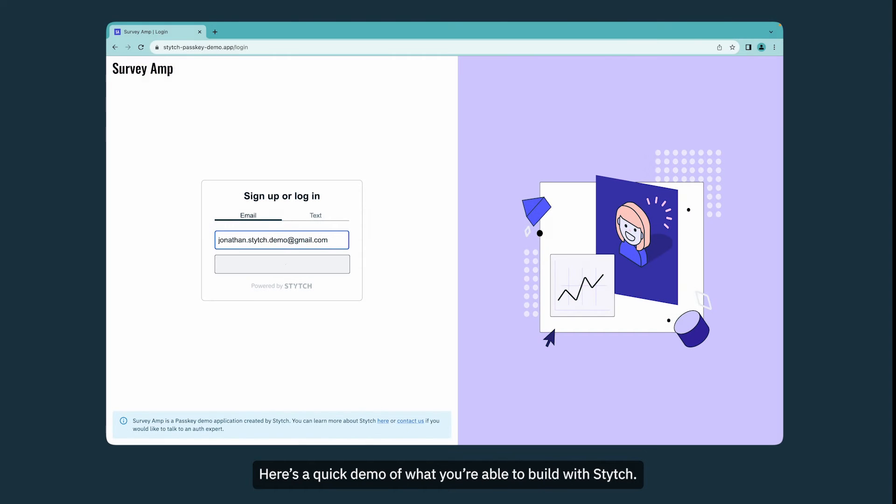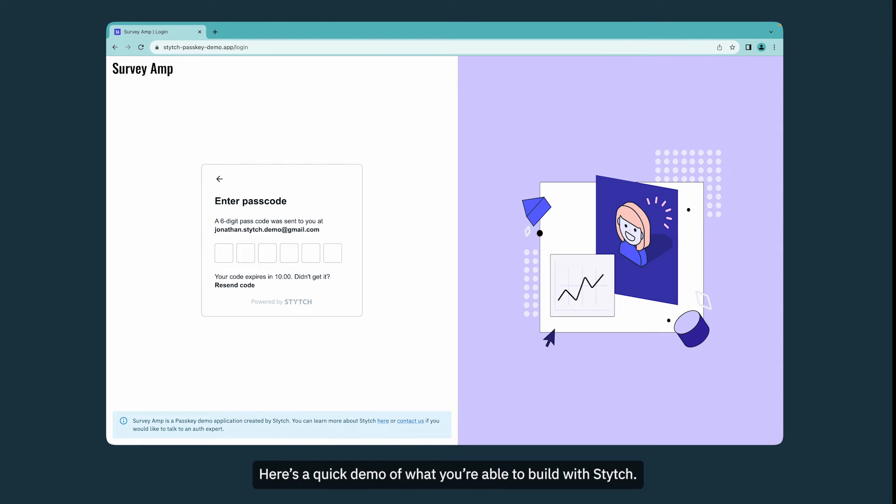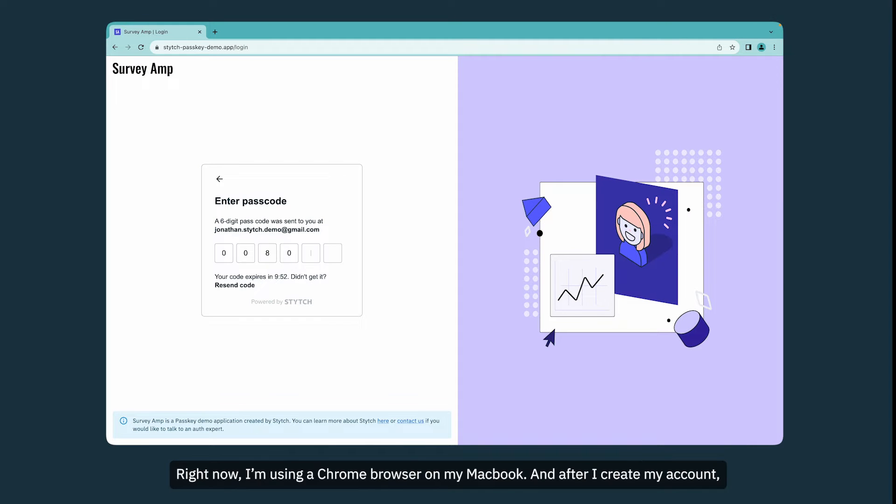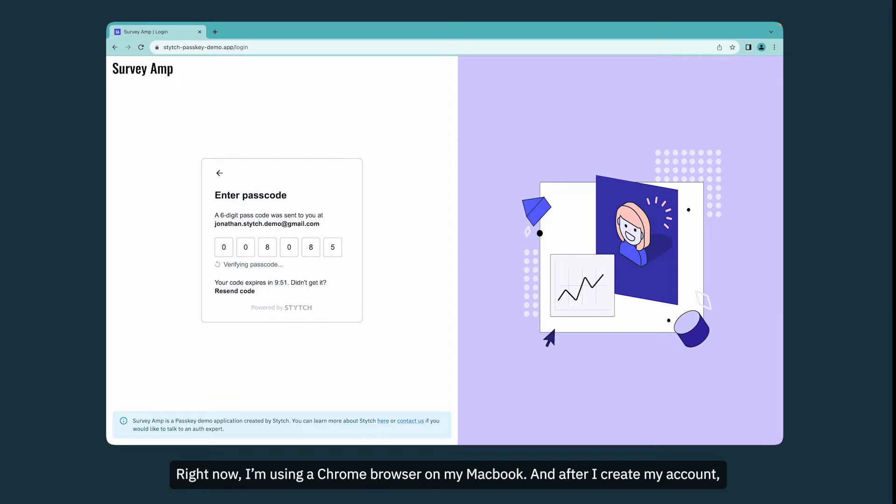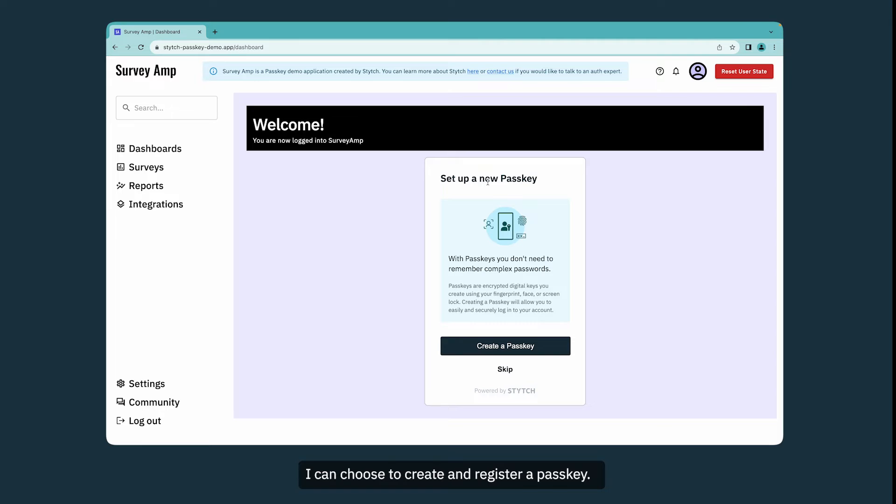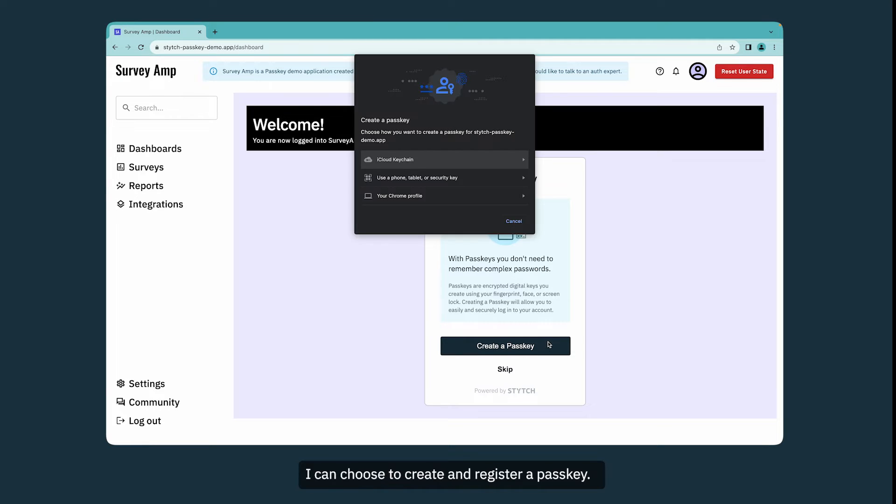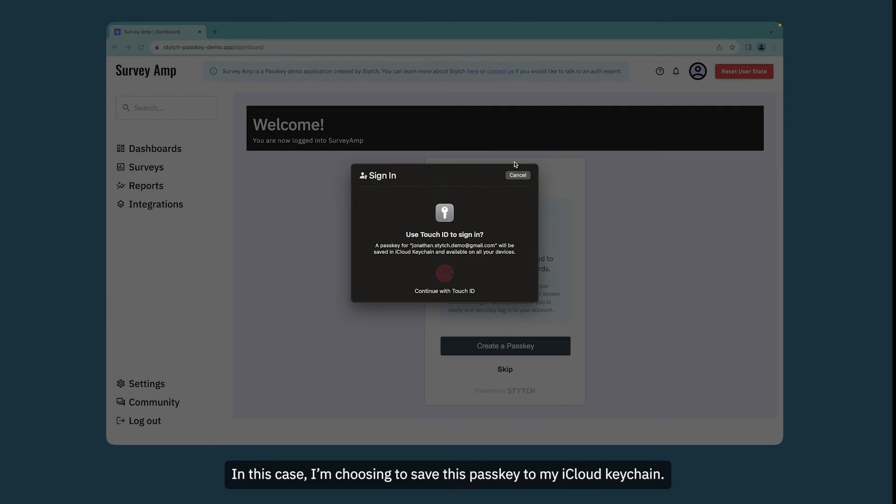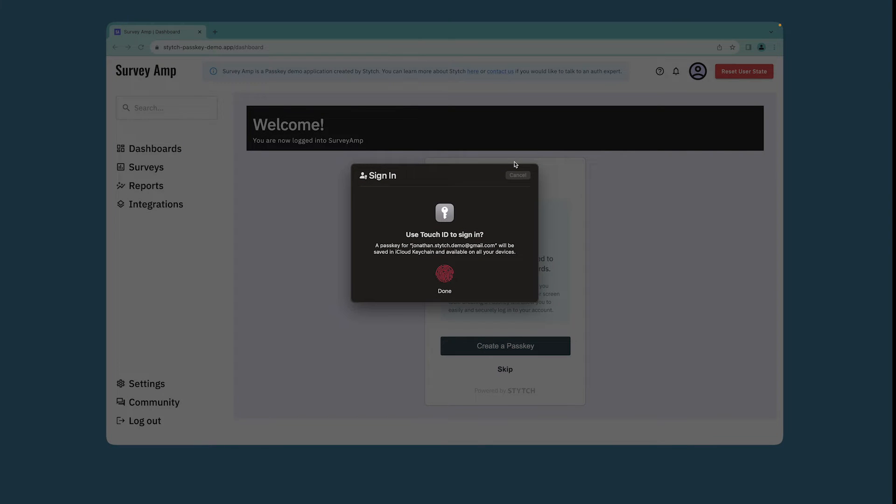Here's a quick demo of what you're able to build with Stitch. Right now, I'm using a Chrome browser on my MacBook. And after I create my account, I can choose to create and register a passkey. In this case, I'm choosing to save this passkey to my iCloud keychain.